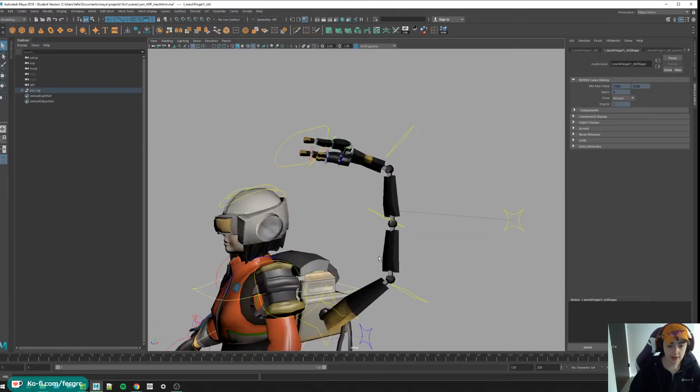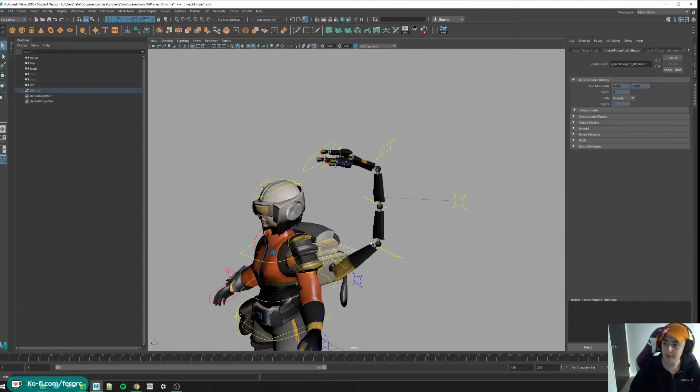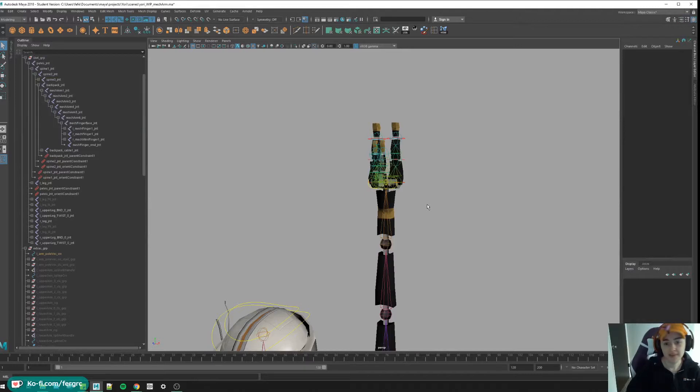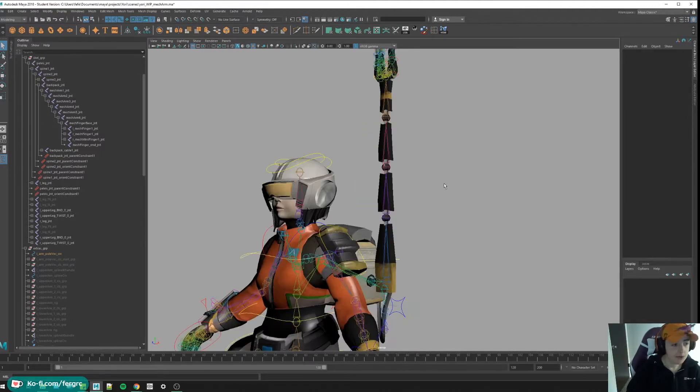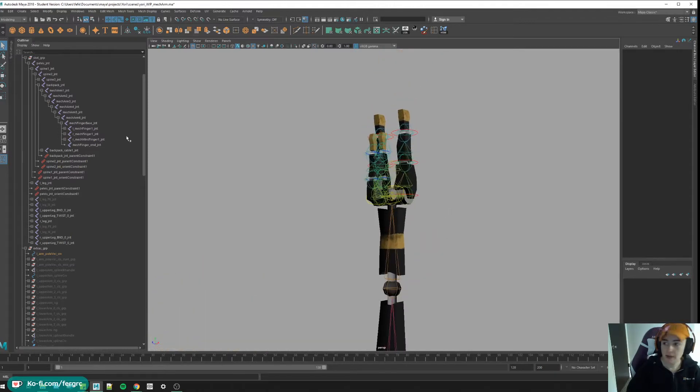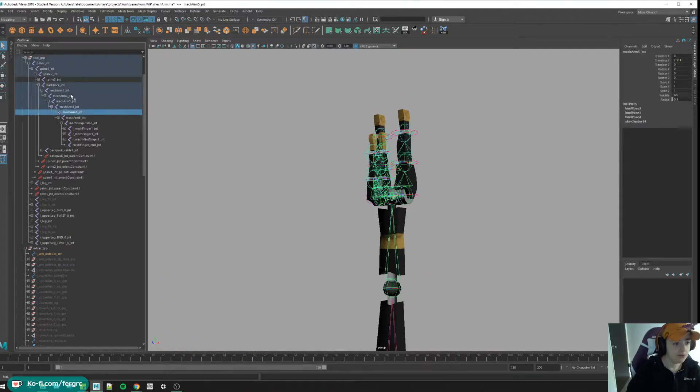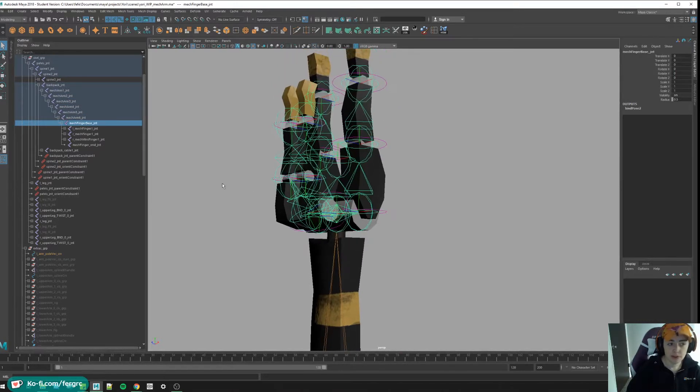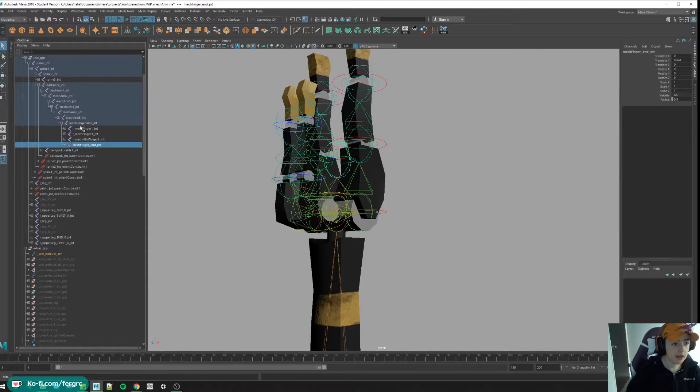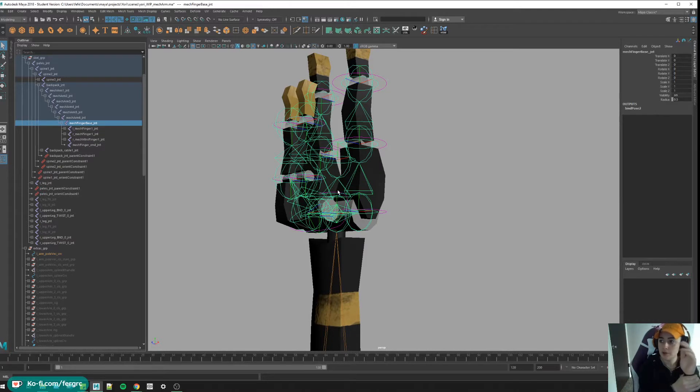So I'm going to go ahead and delete all of this so we can make it again. I'm going to leave the finger controls because we've been through this before, you can make some FK controls right. I do want to point out some small changes I made to the skeleton that I built for this mechanical arm. I added a mech finger base joint and a mech finger end joint, and that's going to help us build this setup that's going to allow us to move the hand separately from the rest of the arm.